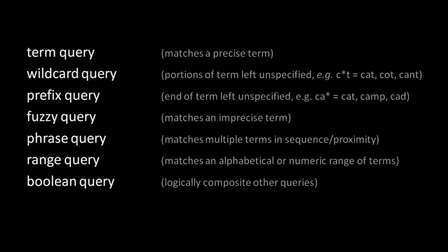A wildcard query allows us to look up partial term matches by denoting fill-in-the-blank sections of our terms. By convention, these fill-in-the-blank sections are denoted with an asterisk character. For example, a wildcard search for F asterisk T asterisk ER will match any term that begins with F, includes a T in the middle, and ends in ER, such as father, fatter, fighter, or freighter. The query cat asterisk will match cat, cats, catalog, and catamaran.